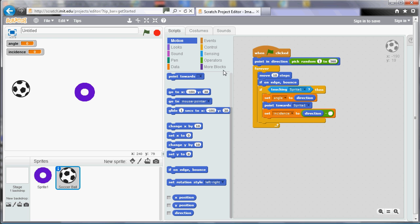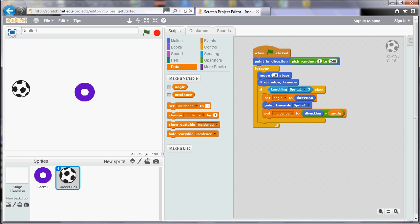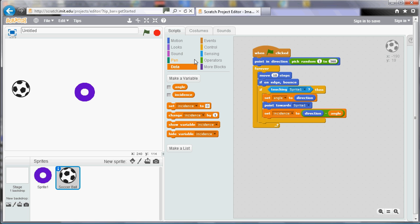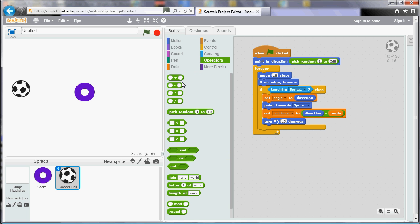We don't need to see the 'angle' and 'incidence' variables on screen so I'm going to untick those so they don't get in the way. The final step is to turn 180 minus the angle of incidence. Going back to motion, we turn - and again we need a calculation - 180 minus the angle of incidence stored in the 'incidence' variable.